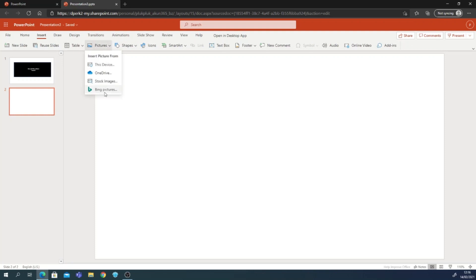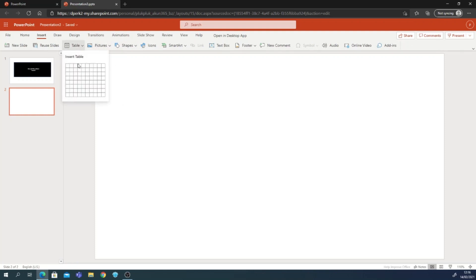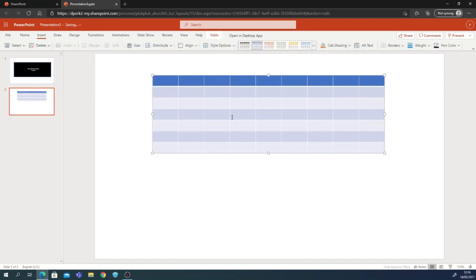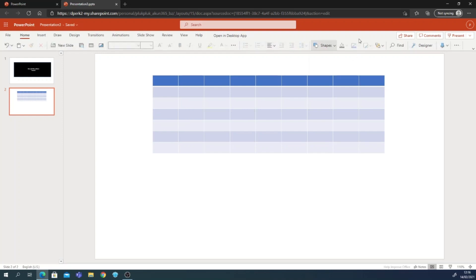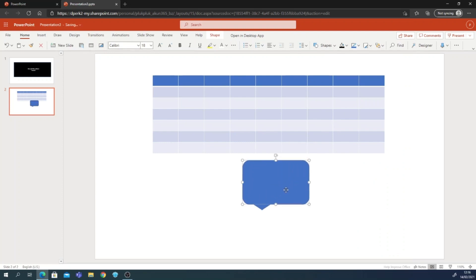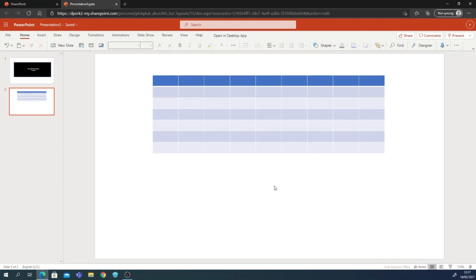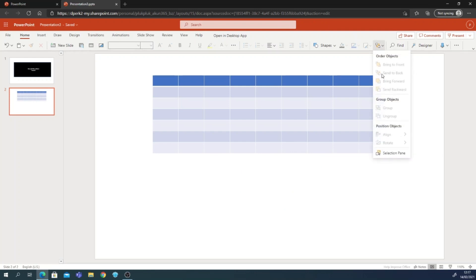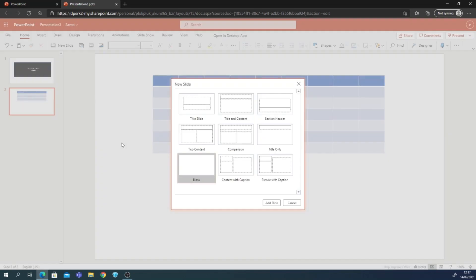From here we can use pictures — stock images and top images — and we can also make a table. Here's our table. We can also make shapes. For example, I'll add a shape and label it 'Hello.' You can also group items together.